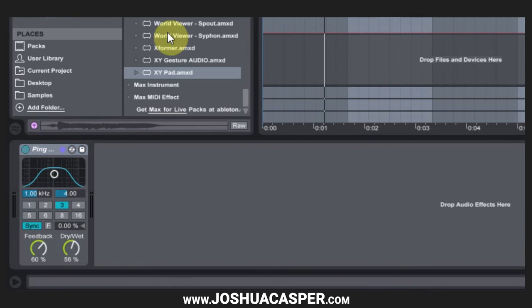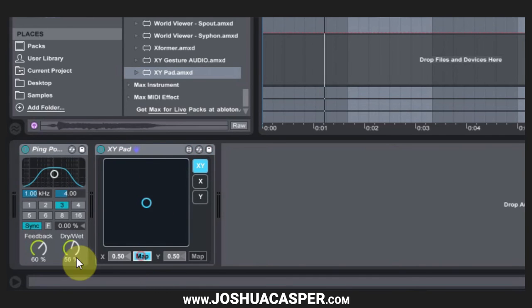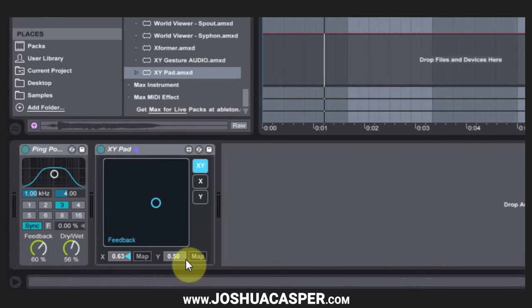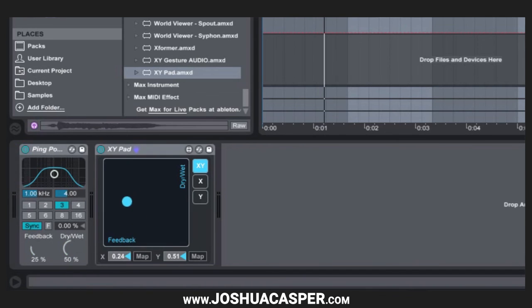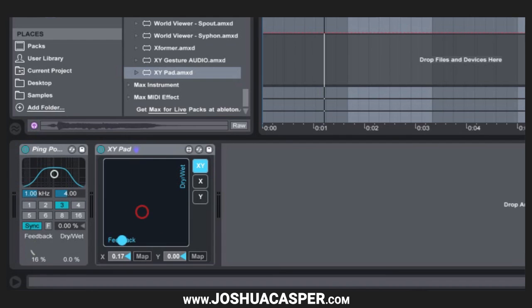But if you have that Max for Live, you have the XY pad, which is the same thing, and all you have to do is hit map, and then the parameter you want to adjust, and map the other parameter you want to adjust. And now you can see as I move this ball around, those parameters get grayed out, but the values are still changing depending on where the dot is inside of this XY pad, and you can get some really cool results.